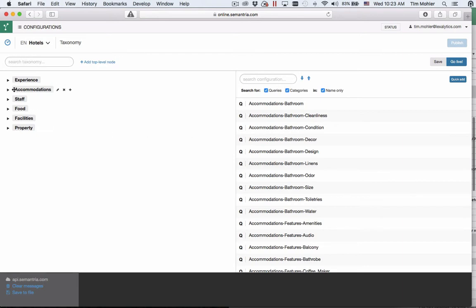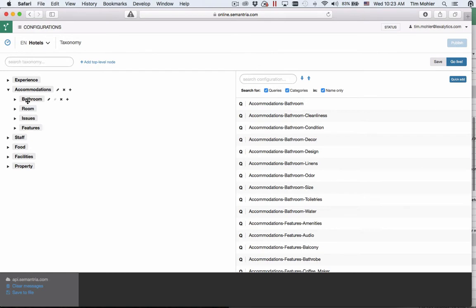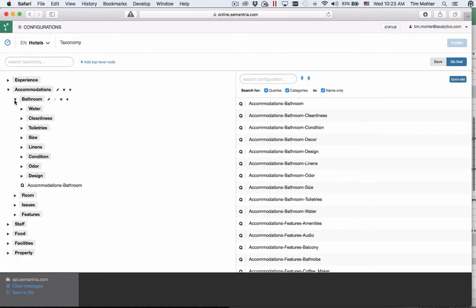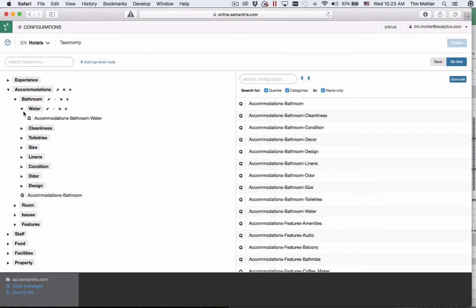Each of these entries here with a triangle next to it represent a node in the taxonomy. Nodes can contain other nodes such as these. Nodes can also contain queries or categories. Here my water node contains a query, accommodations, bathroom, water. You can recognize it's a query because it has a Q next to it here. If it was a category it would have a C.